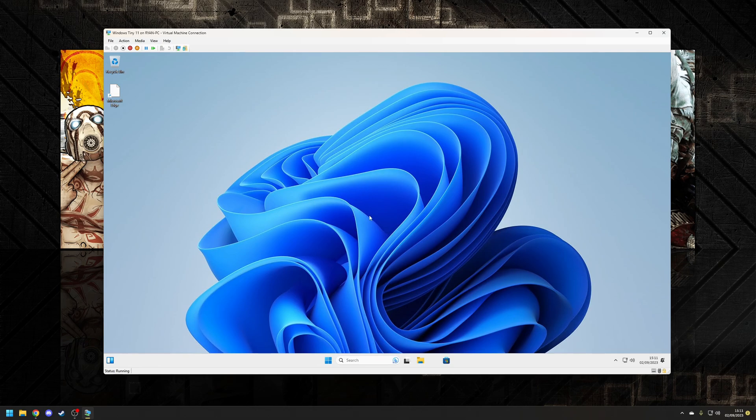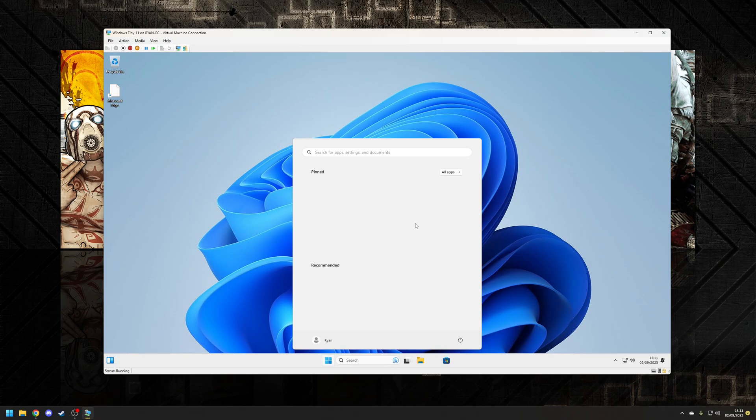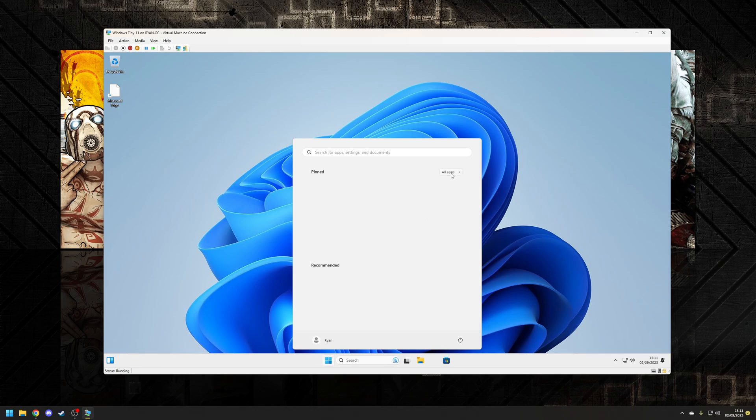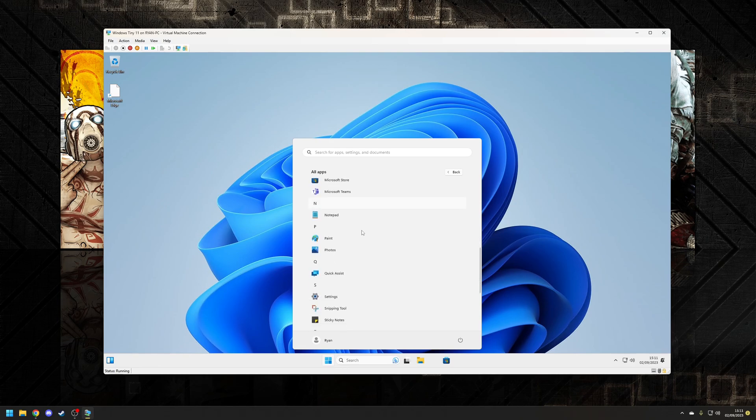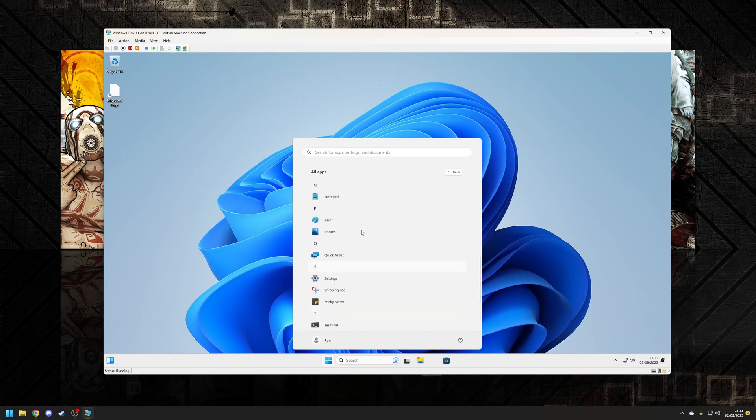okay so we're at the desktop. Let's open the start menu and there's nothing there absolutely nothing. And if we go to all apps there's the absolute basic that needs to be pre-installed for Windows to operate correctly